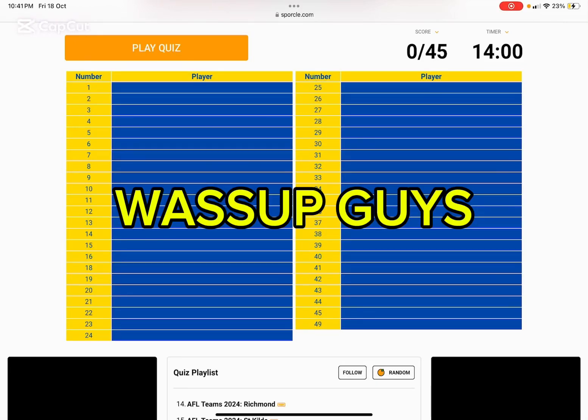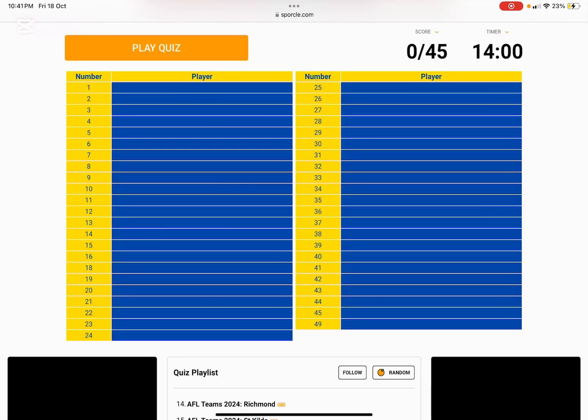Yo yo guys, what's going on? Welcome back to the channel. Today I'm going to be naming every single West Coast Eagles player.